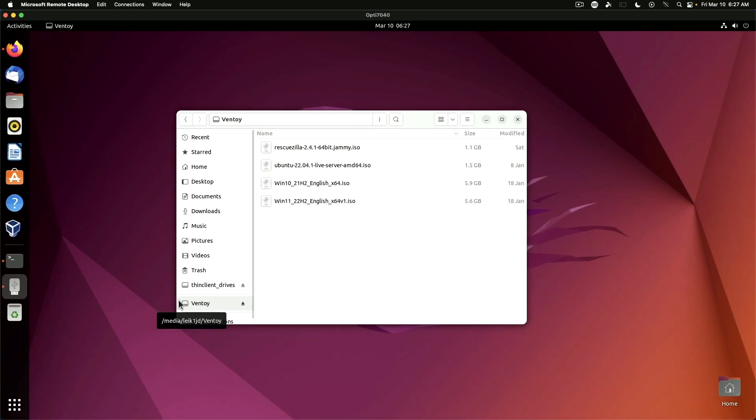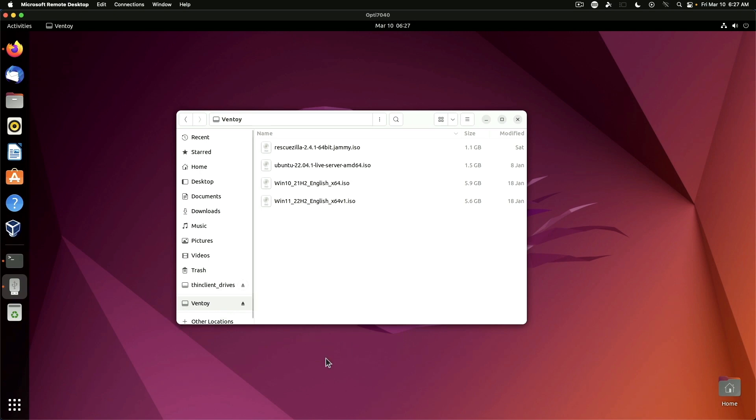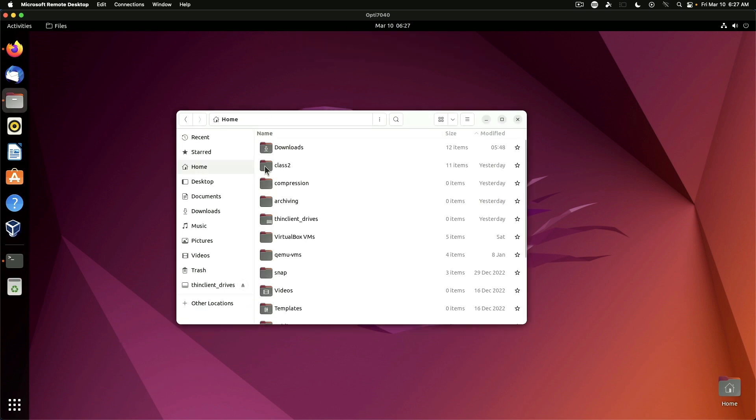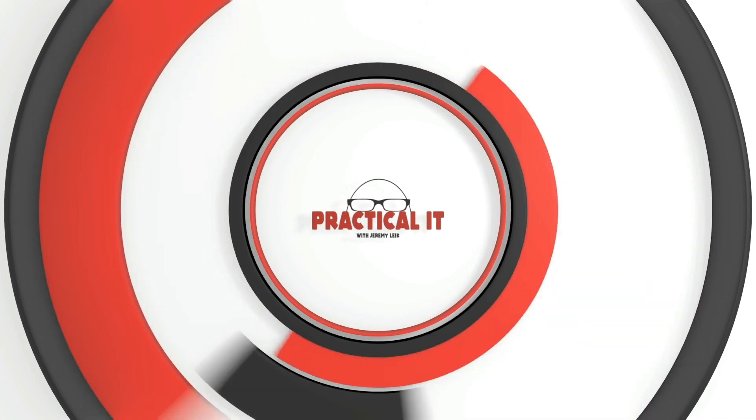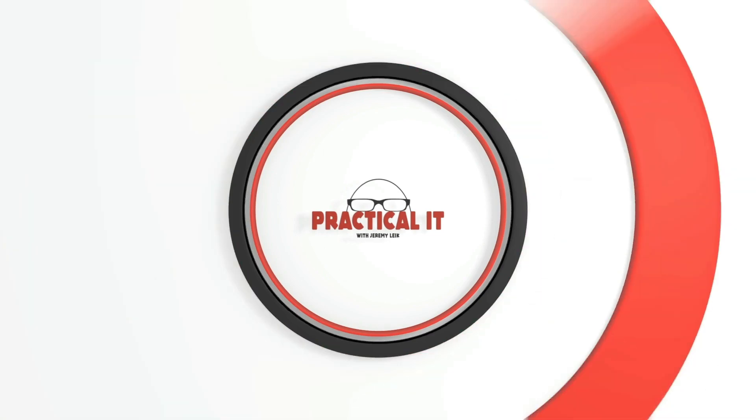All right our file copy process has completed. At this point we can eject the disk and the device can safely be unplugged. And that's all there really is to it. And now you can take your disk and you can put it in any computer that supports MBR partitions and you can boot this and install an operating system or use a utility disk that you've loaded.